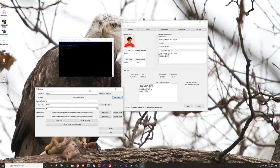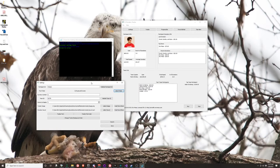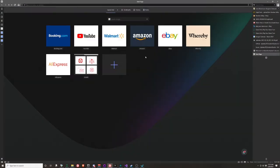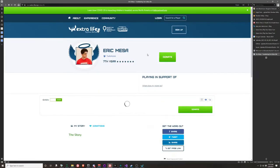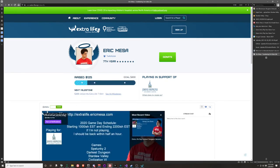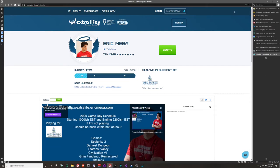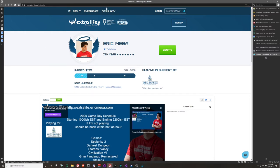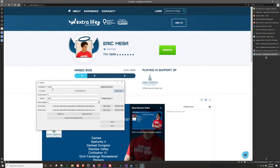Let's take a look at the settings window. This is all the information you need to enter for the program to work. The first thing you need is your participant ID. To find it, go to your Extra Life page. If your browser hides the full URL, click up in the address bar and you'll see the URL ends with 'participantID=' followed by a number. Copy that number and paste it into the settings.